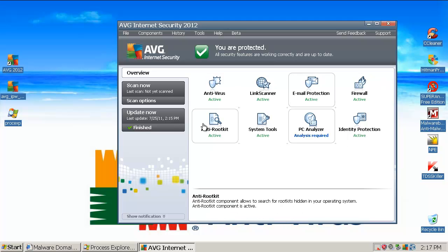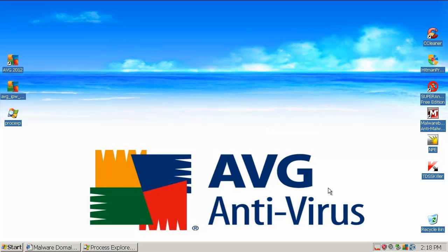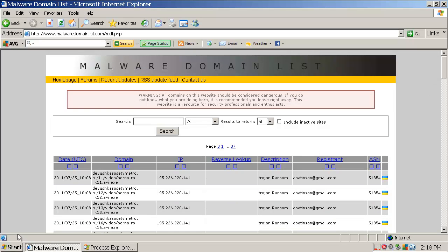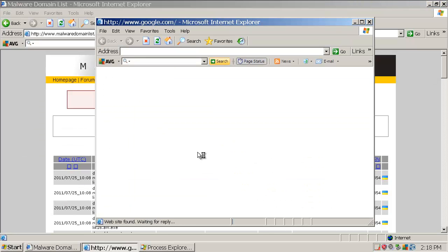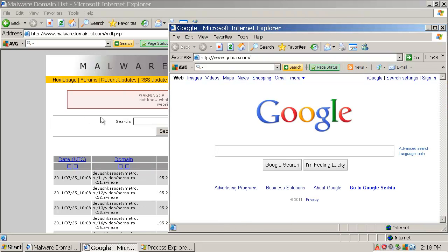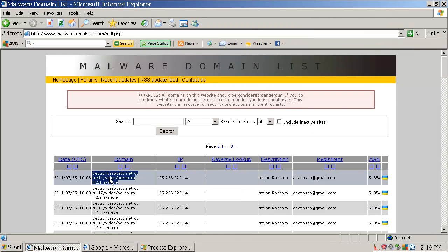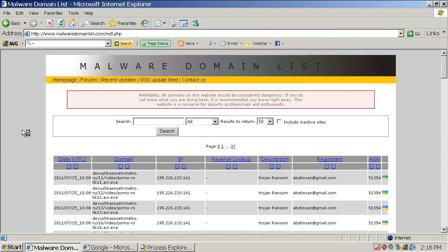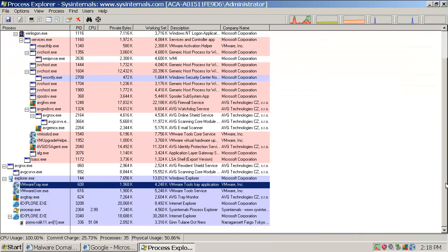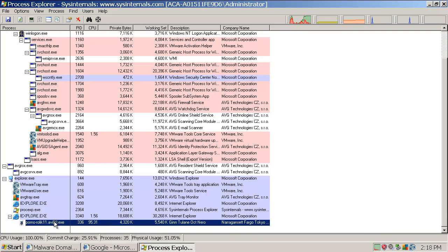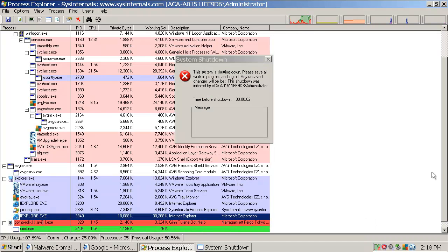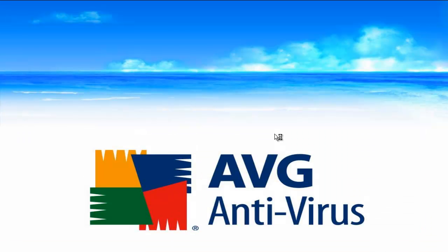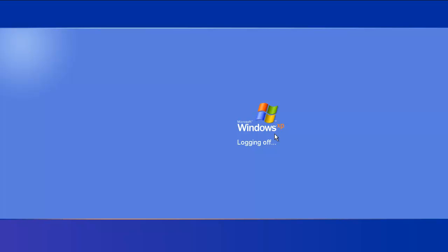They have anti-rootkit as I said. Let's start with the test here — malware domain list. I haven't tested AVG Internet Security before, I tested AVG Free. This is the first Trojan Ransom, and it's running in memory. AVG missed that one — it opened a command prompt window and it will do a system restart or shut down. That's not good, and I'm going to pause the video now.